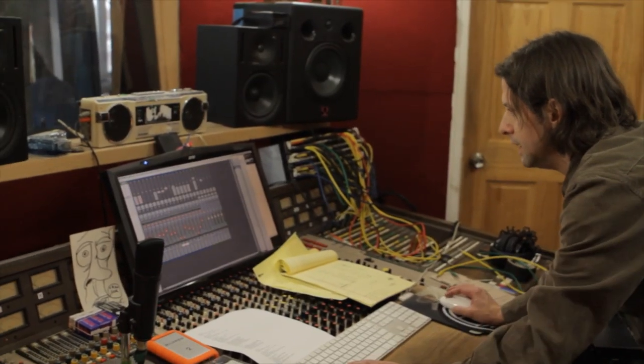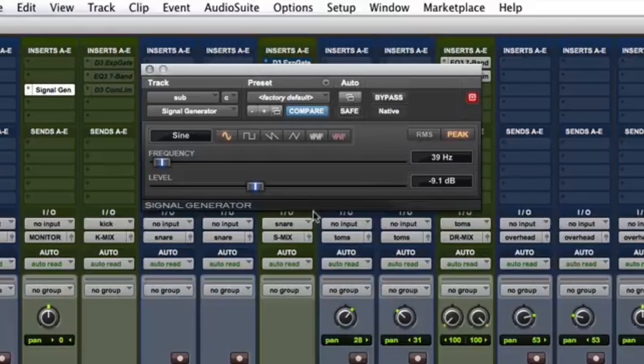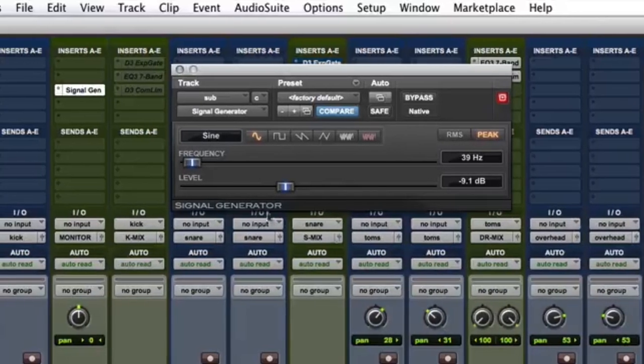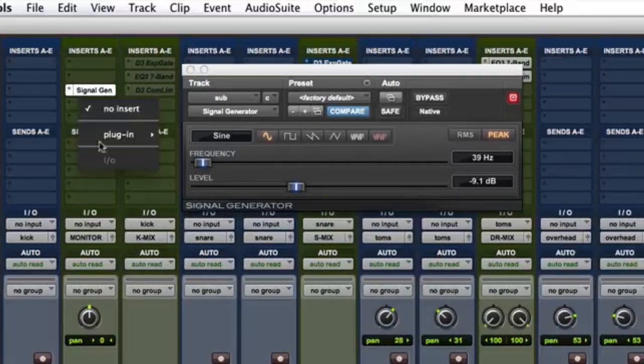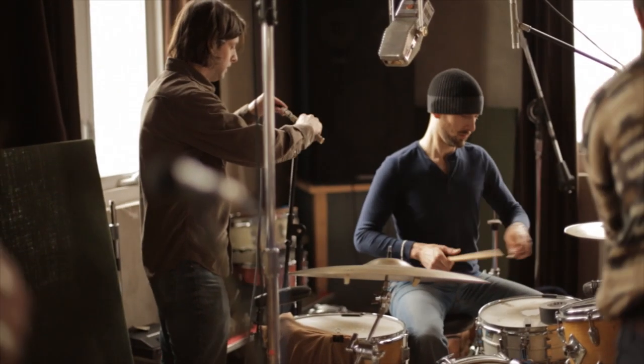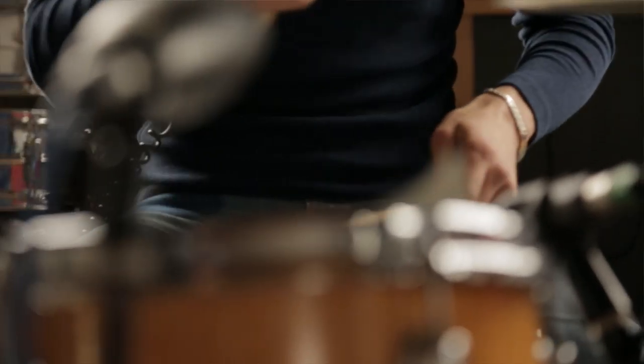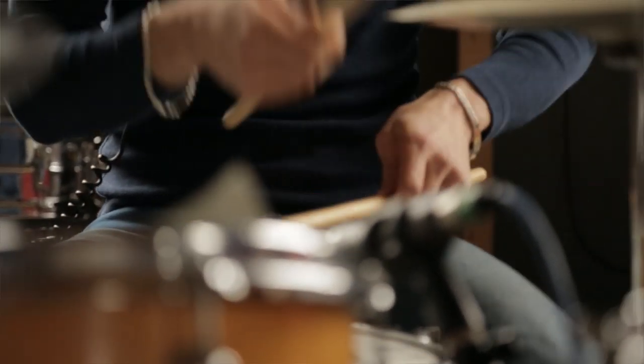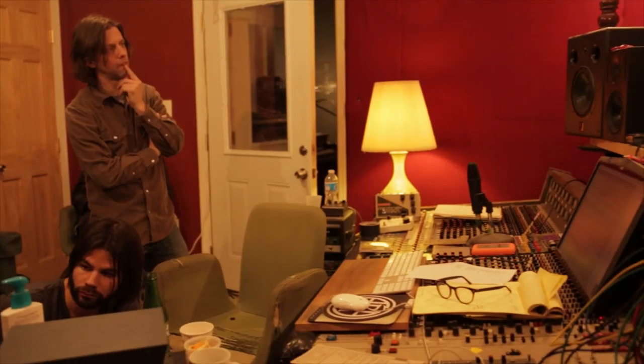This process involves a basic signal generator with an expander or gate plugin that is side-chained to the kick track. It allows you to easily bolster the subs in your kick or in some cases you can even create a whole new replacement for the original track. Creating a sub kick is simple and easy and it might get the wheels turning for other creative ideas in the future. Here's how we go about doing it.